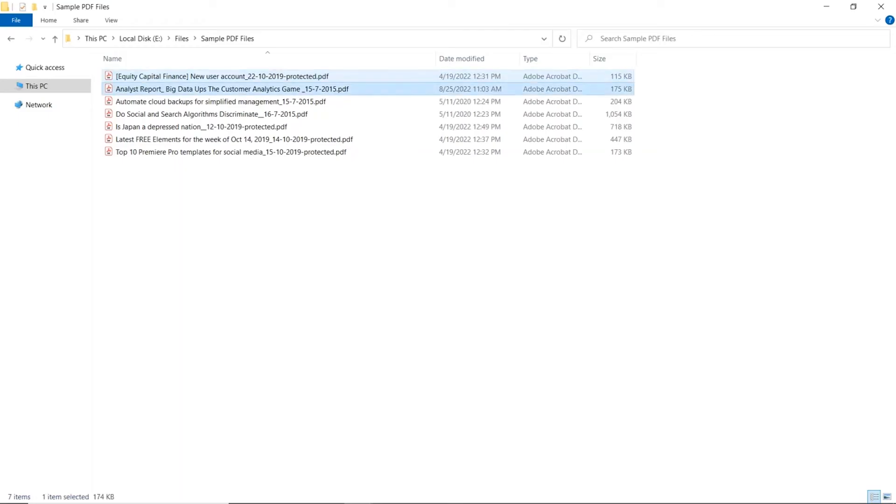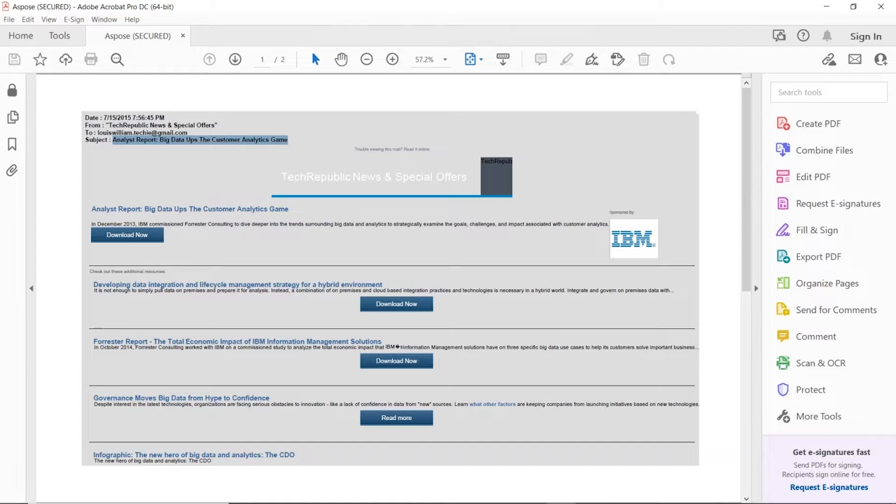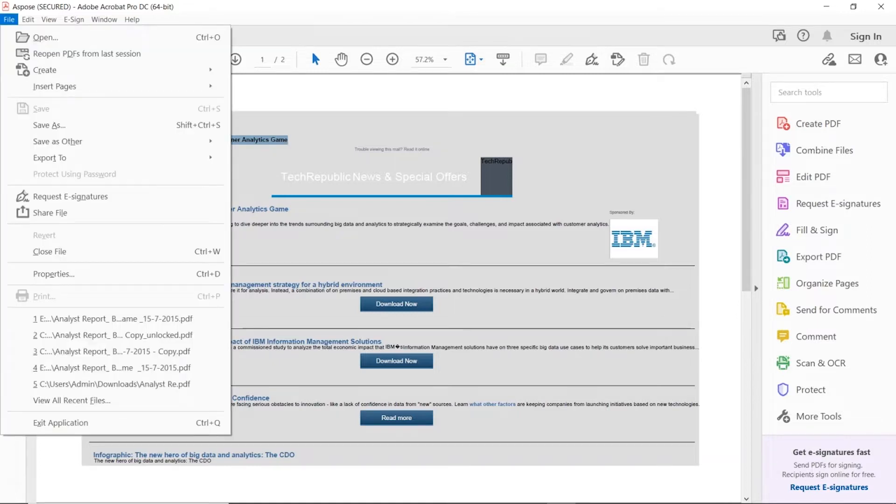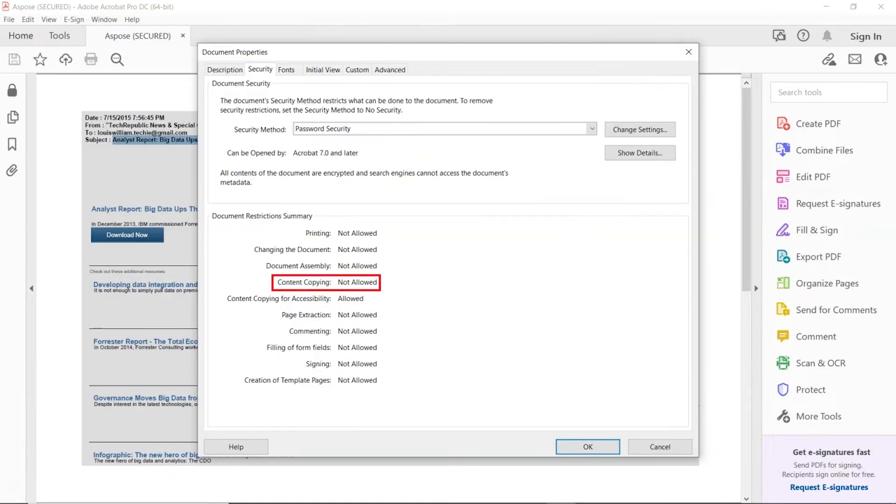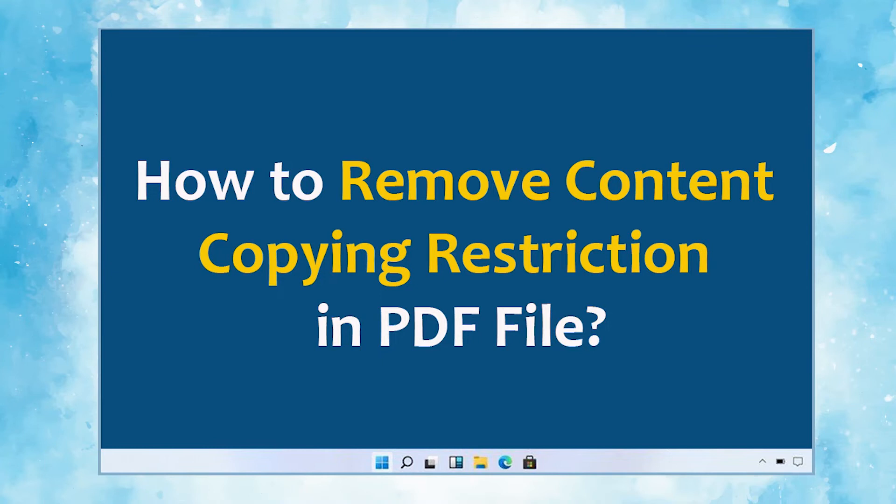Do you have restricted PDF files and you want to copy PDF file data, or looking for a solution to remove the PDF file restriction? In this video, we will show you the simplest method how to remove copy restriction from PDF file in some clicks.